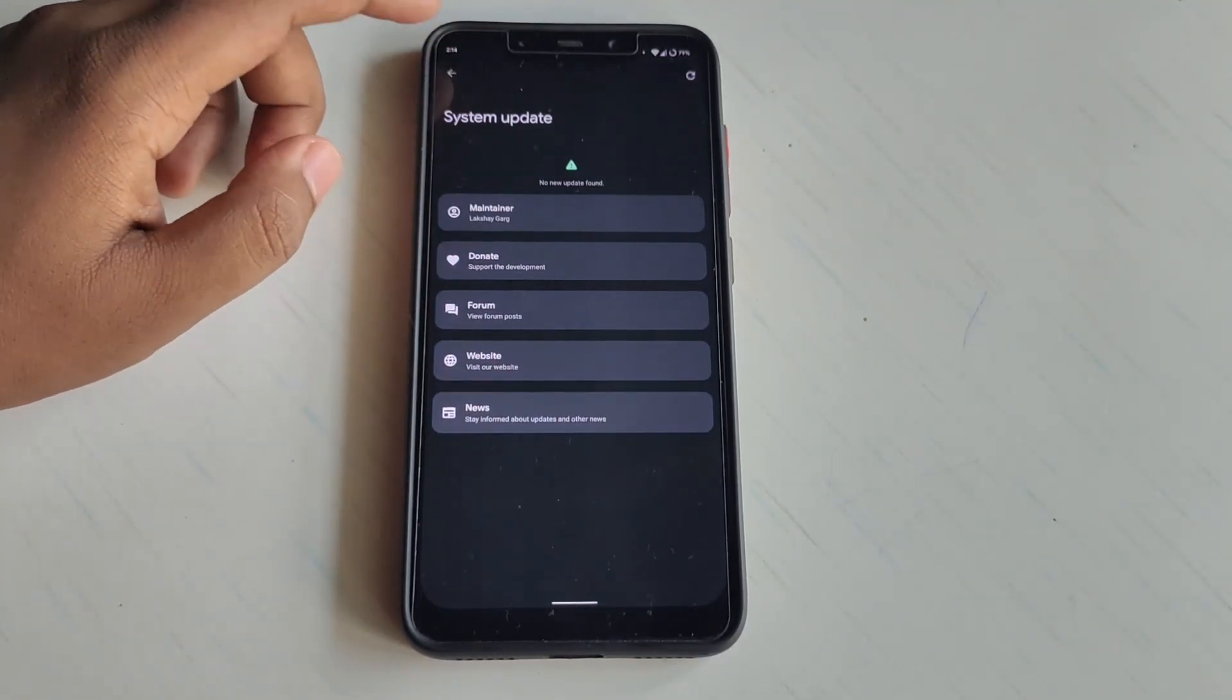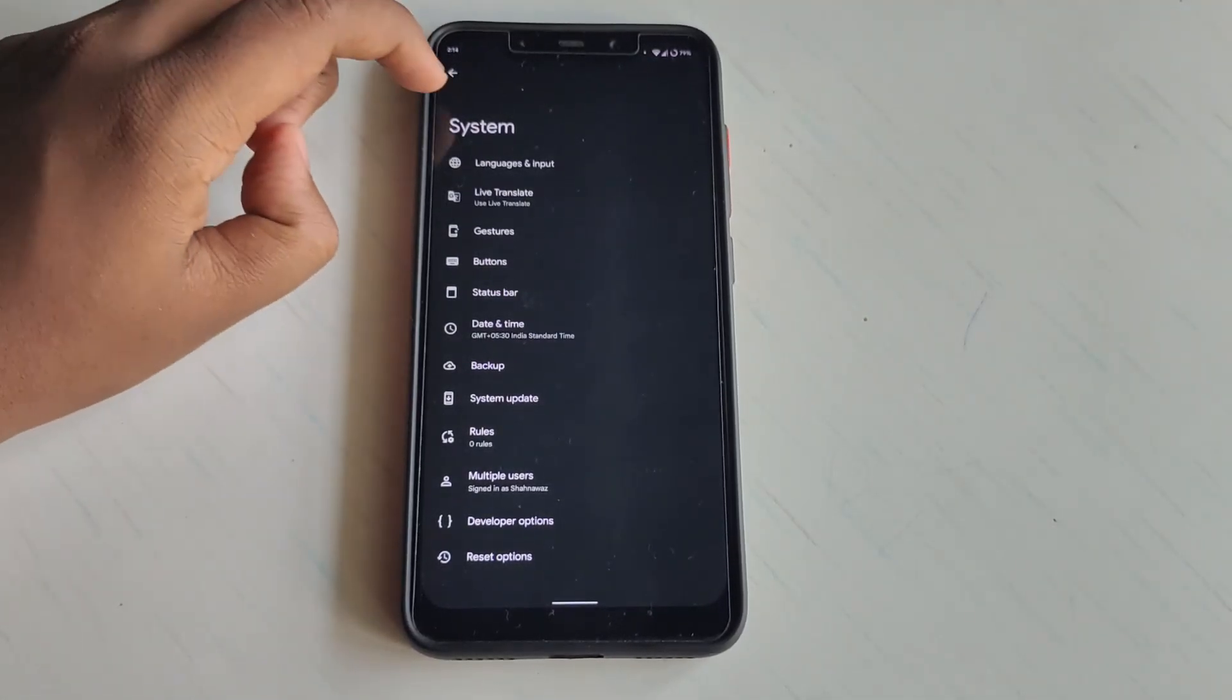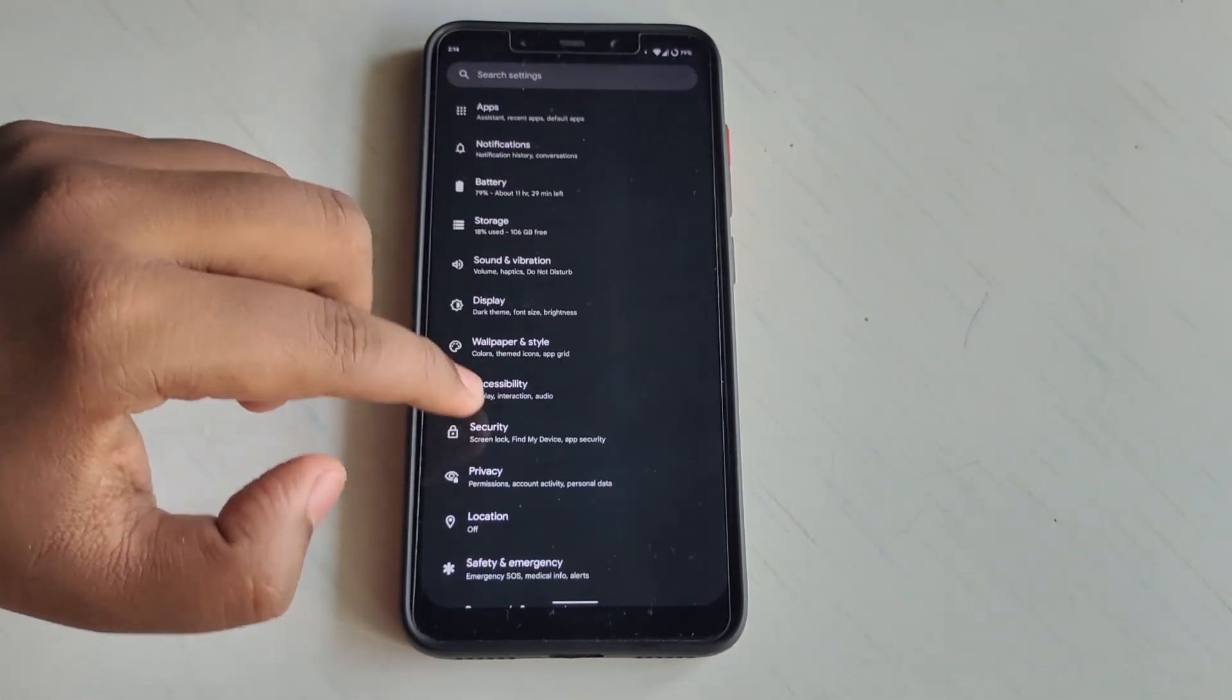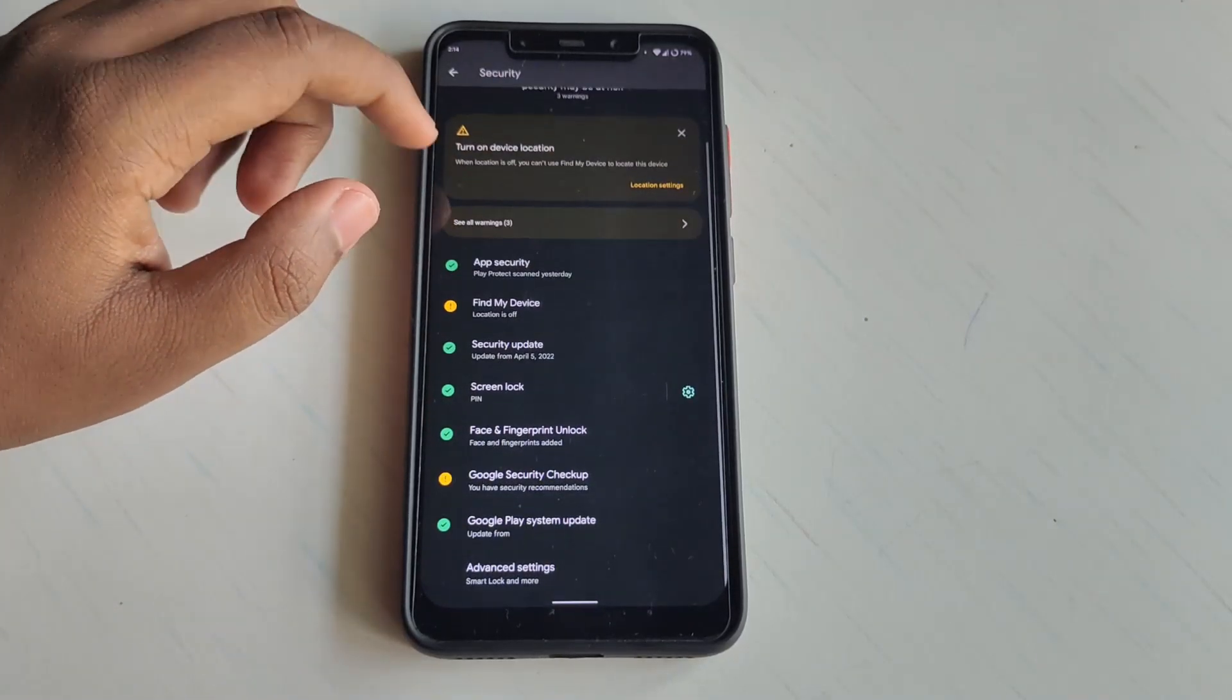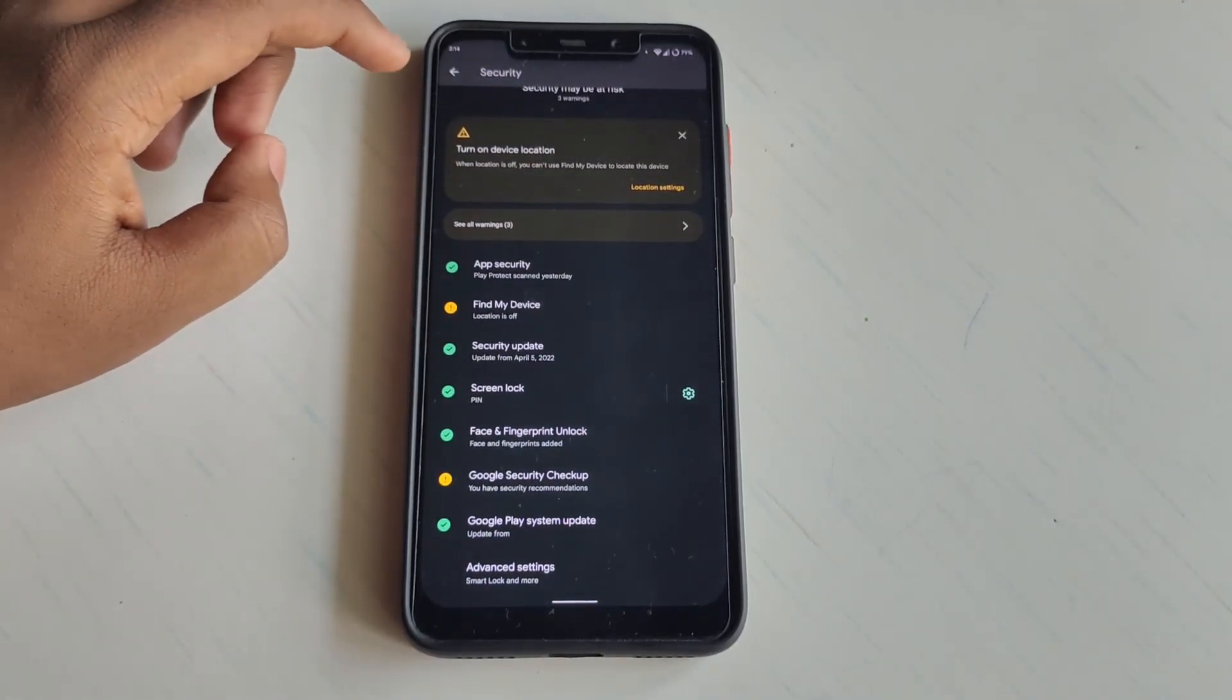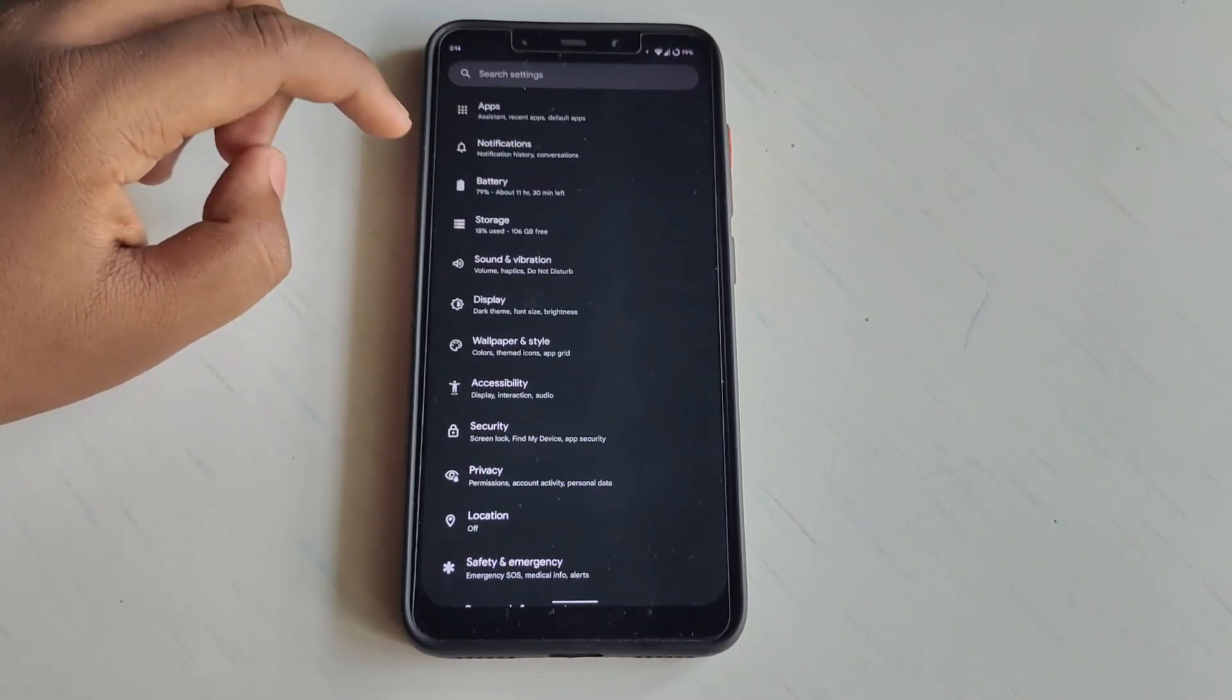If I go into the Security section, both fingerprint and face lock are working fine, no issues. Both are extremely fast. I didn't face any issues with them.